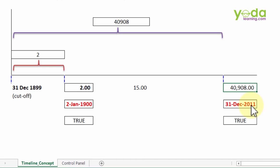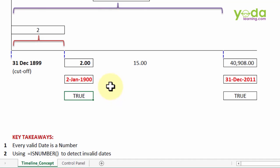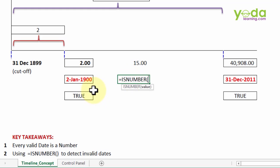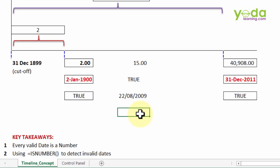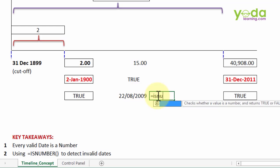Now since it is a number I can also validate whether it is a valid date how by using a formula called is number. For example if I write equal to is number this is a formula which simply asks whether the cell content is a number or not and it says true. Now why is this useful, at times you might be worried whether the date that you are looking at on Excel sheet may not be correct date in terms of format. Now that would create trouble, that would create obstacles when you are doing a lot of date based calculation.